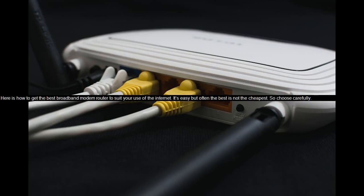Here is how to get the best broadband modem router to suit your use of the internet. It's easy but often the best is not the cheapest. So choose carefully.